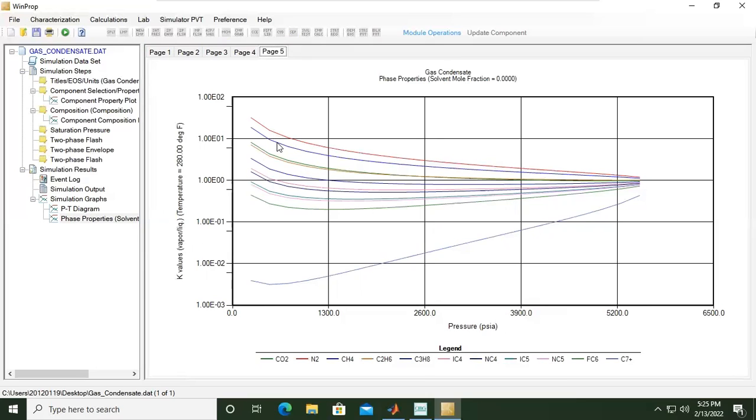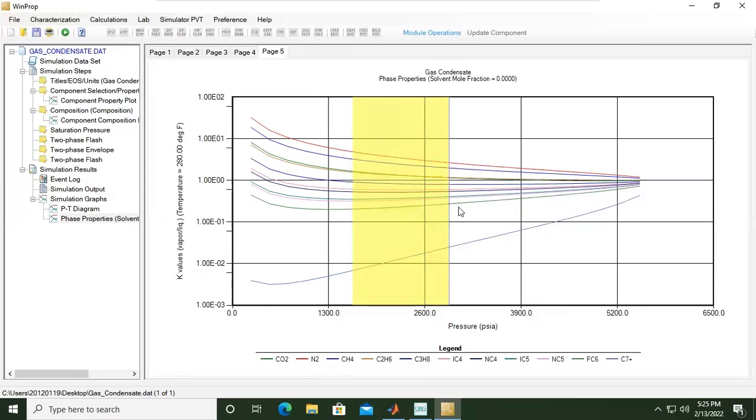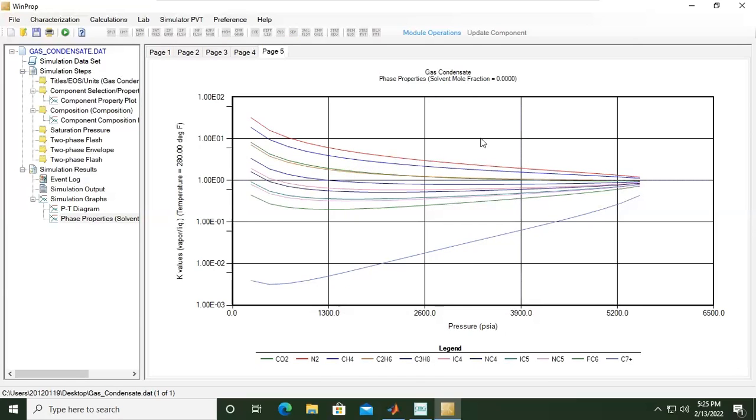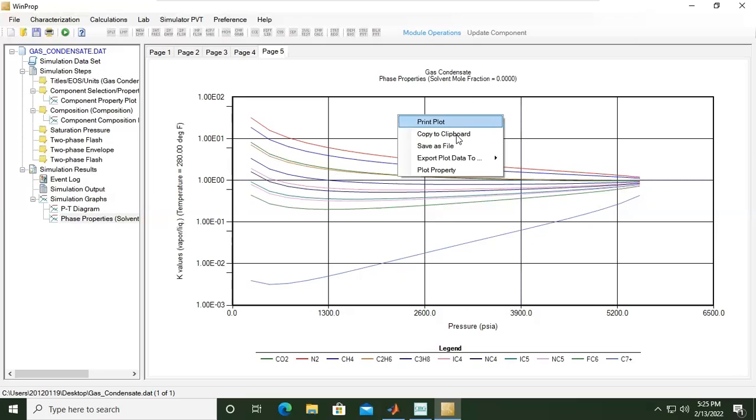The color indicates the component, so this one is nitrogen. You can right-click, you can print plot, you can copy to clipboard if you want to plot it on a spreadsheet, or if you want to save file.